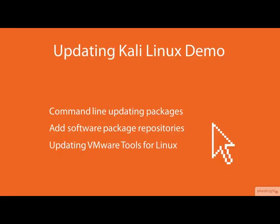In this demo we will see the steps for updating Kali Linux packages using the command line, how to add new software package repositories, and we will also cover one way to update VMware tools for Linux.